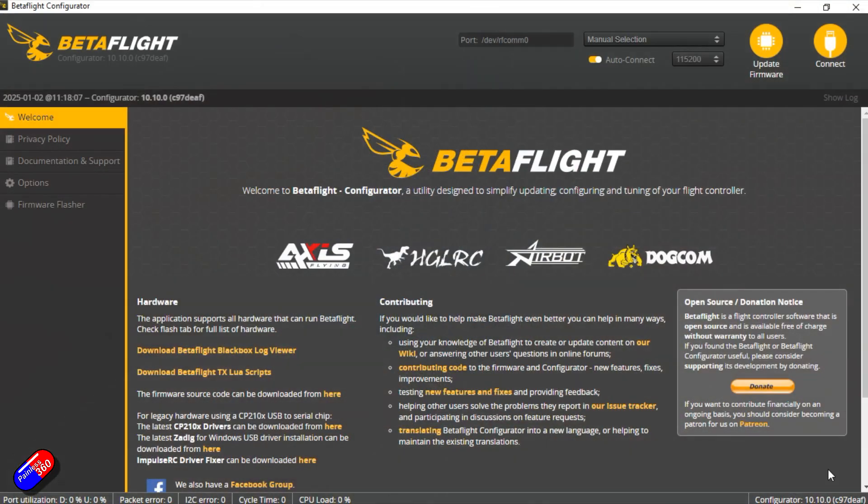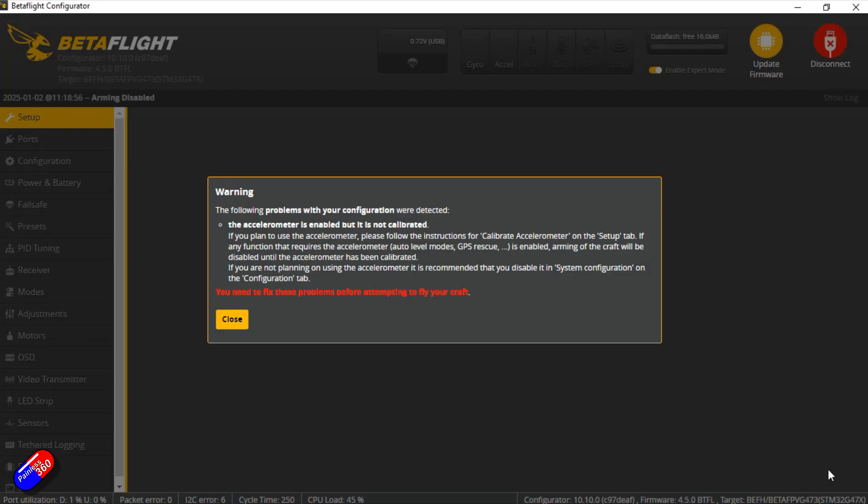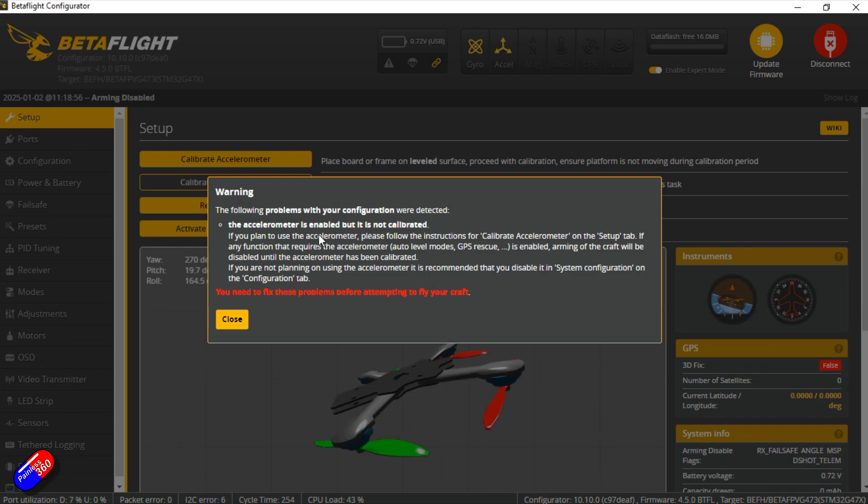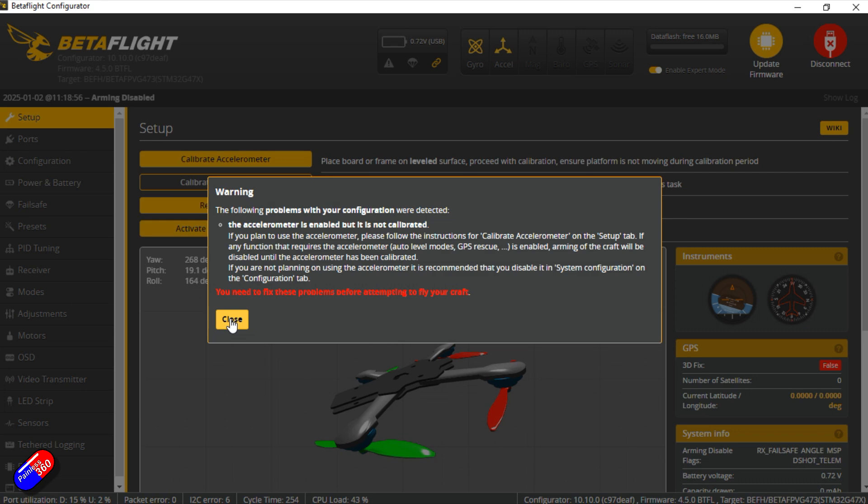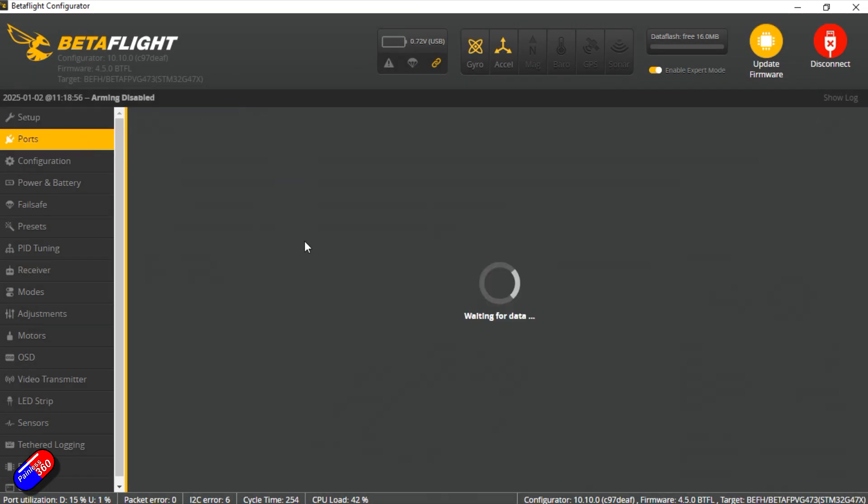So let's plug it into the computer and see what it looks like in Betaflight. See what the default settings are. What I'll do is I'll also save the default configuration file into a dump file. Warning the accelerometer is enabled but not calibrated so that's something that we definitely have to do but we'll just close that out. Let's go through this very quickly.